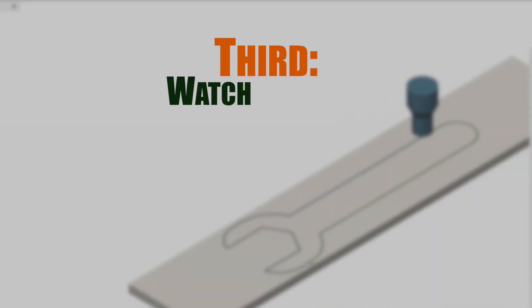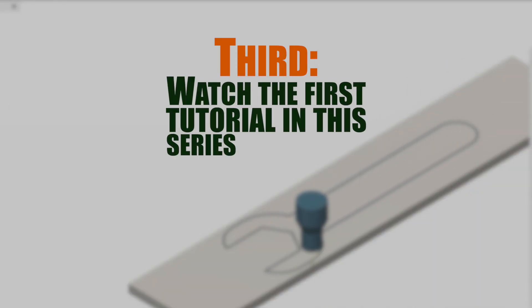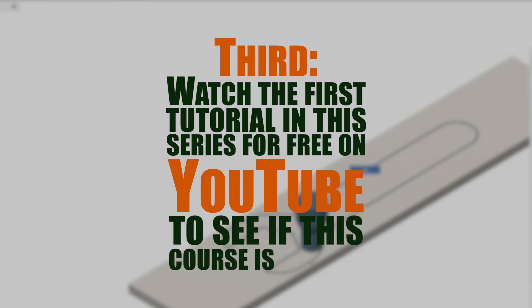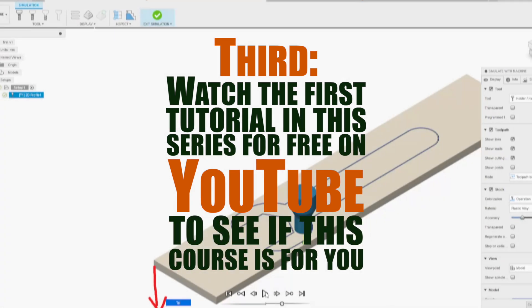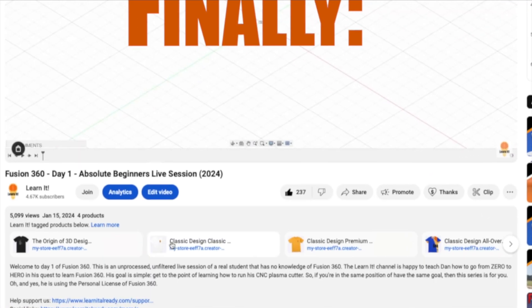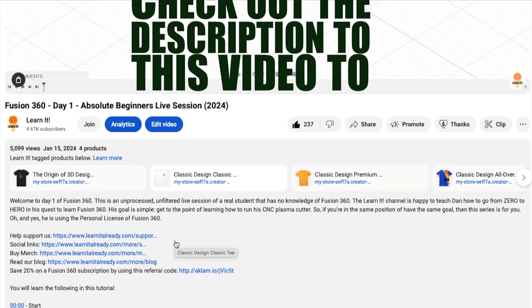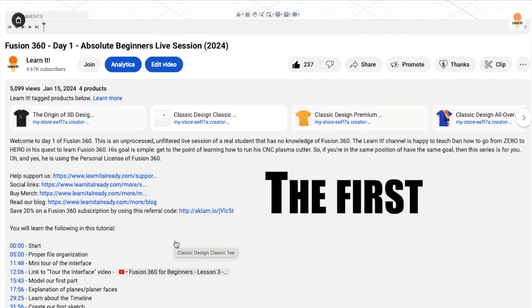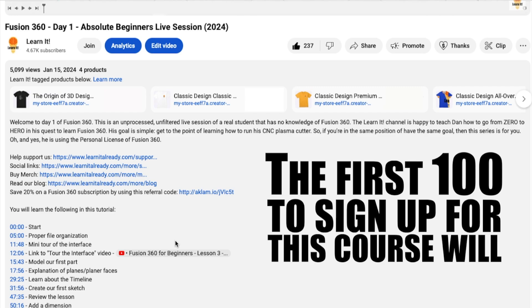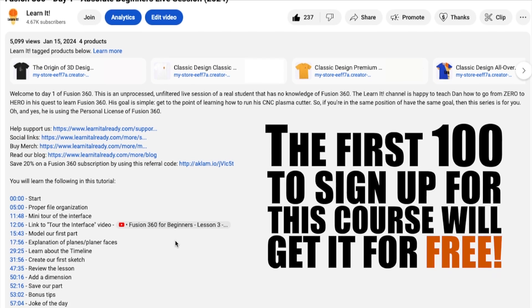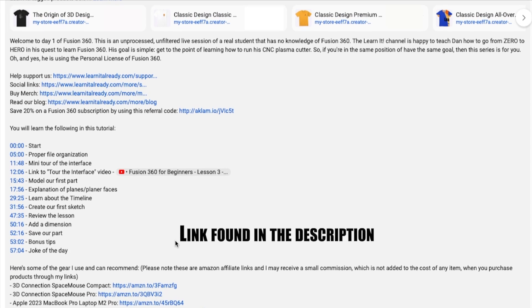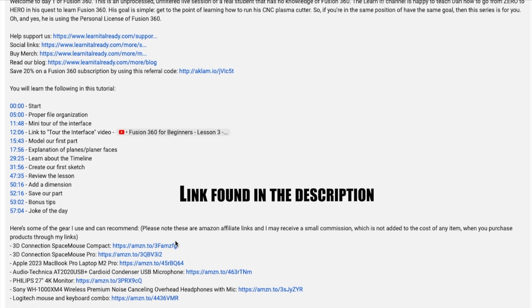Third, watch the first tutorial in the series for free on YouTube to see if this course is for you. Finally, check out the description to this video to find a link. The first 100 to sign up for this course will get it for free. Tune in regularly for special promotions from time to time.